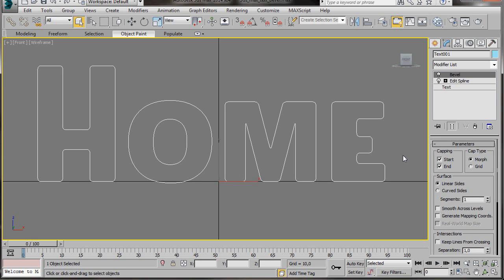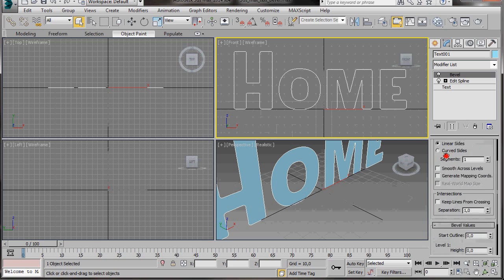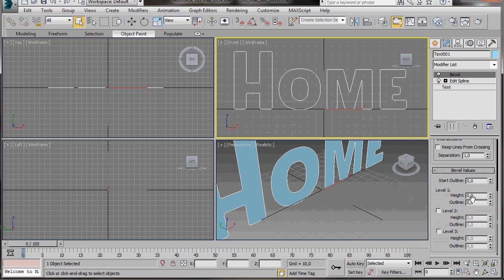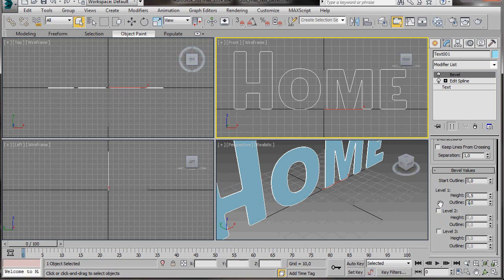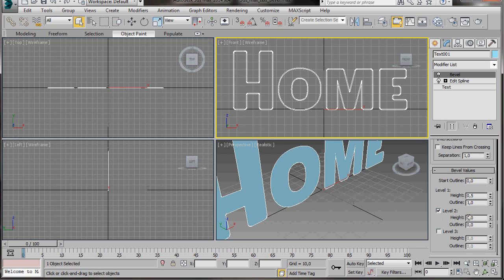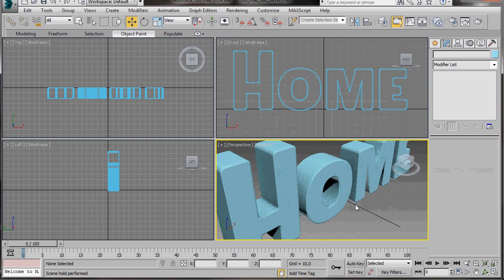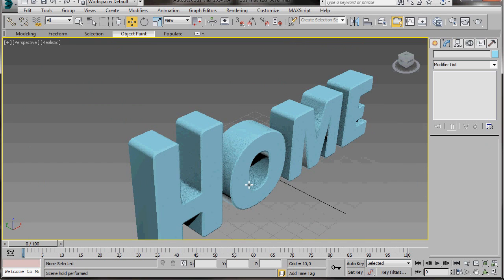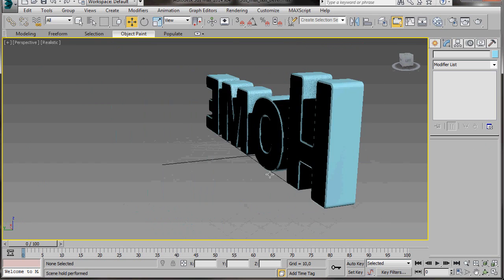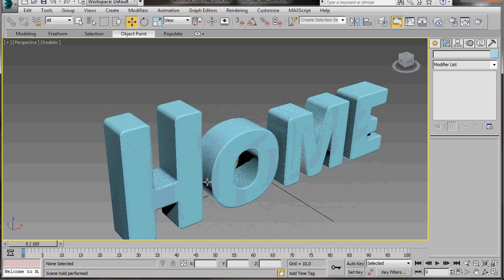Press Alt W to go back to all four viewports so we can see what we're doing. Now here in the Bevel values: Level 1, the height we're going to set to 0.5, and the outline will give it an outline of 1. Level 2, type in something like 20 — there's no outline. And Level 3, we'll give it a height of 0.5 and an outline of negative 1. Let's go to the Perspective viewport and press Alt W to maximize it. We can see we have a nice bevel.